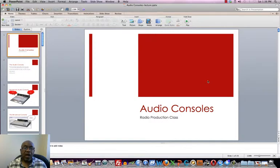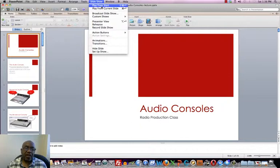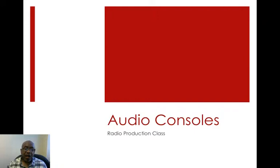Hi, Professor Miles here, and we're going to do this lecture today. We're going to try something new — we're going to bring you this lecture live, and this lecture is all about the audio production console.